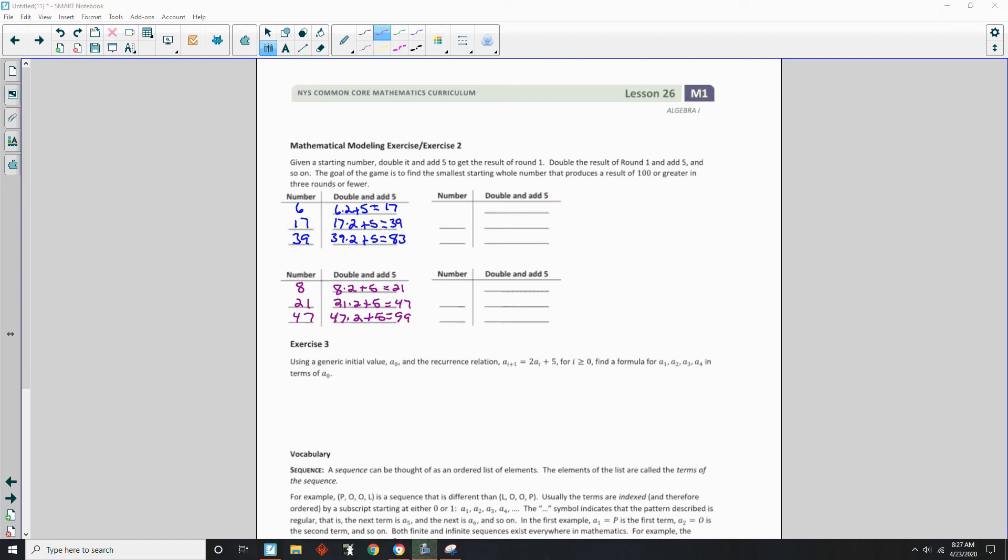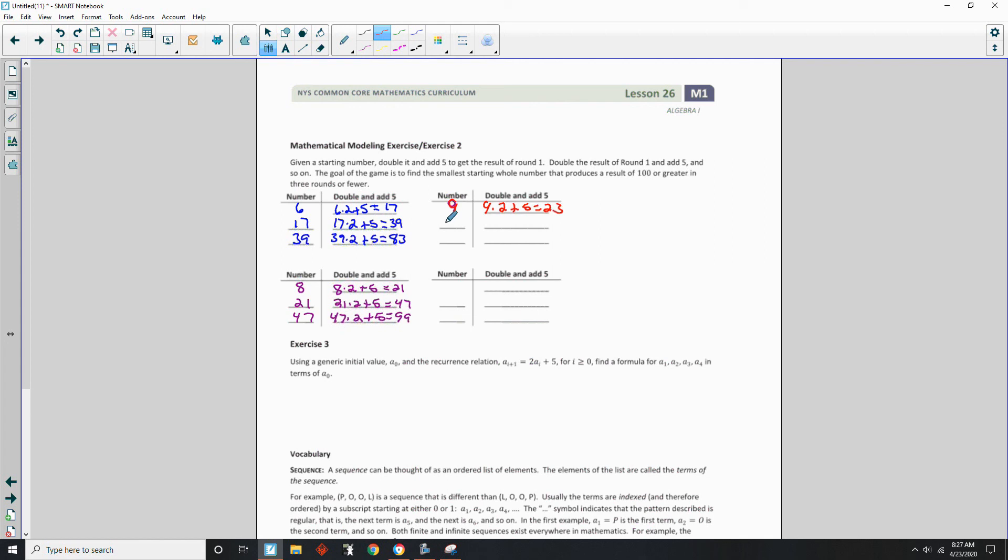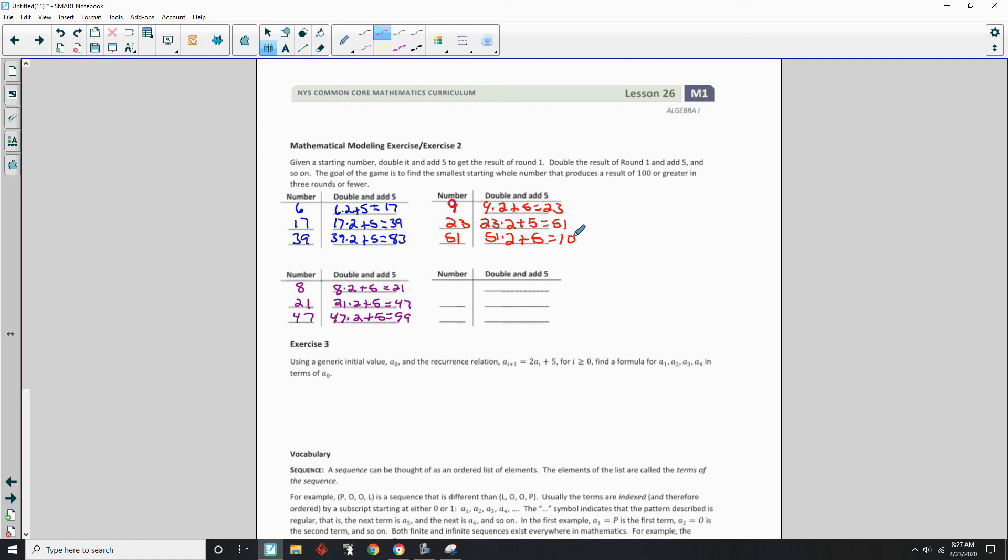Okay, so here's more tables. And I will start with 9. 9 times 2 is 18. Plus 5 is 23. Take 23. Double it. 46. Plus 5. 51. 51 times 2 is 102. Plus 5 is 107. Okay, so we needed the number 9.